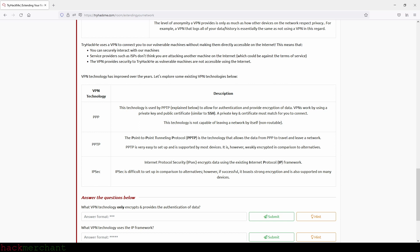PPTP, the point-to-point tunneling protocol, is the technology that allows the data from PPP to travel and leave a network. PPTP is very easy to set up and is supported by most devices. It is, however, weakly encrypted in comparison to alternatives.